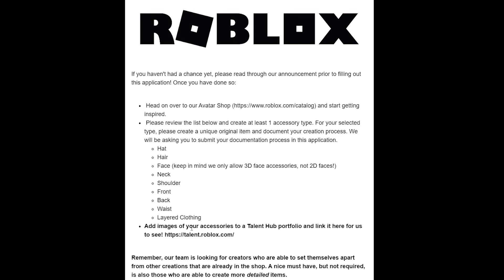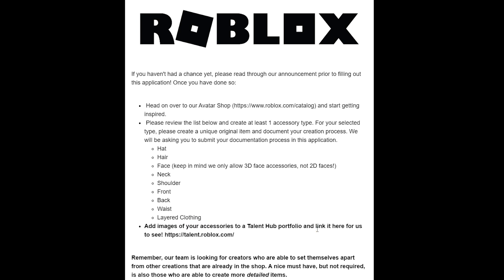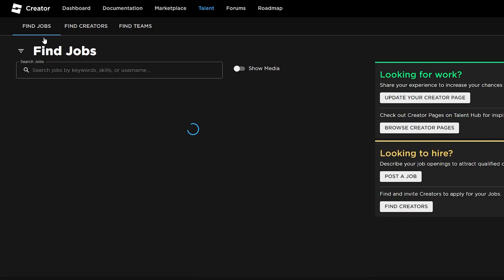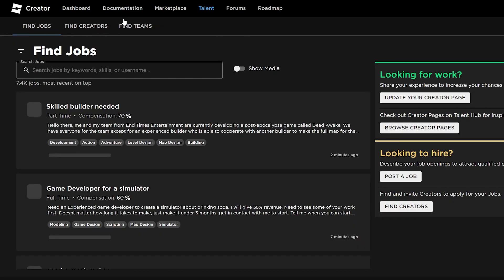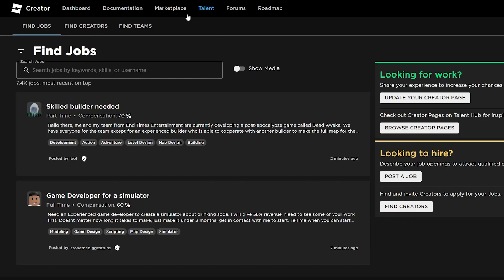Here you can pick either a hat, hair, face accessory, neck accessory, shoulder, front, back, waist, or layered clothing. If you have a portfolio of a lot of items, add them to a Talent Hub portfolio. You do need to make a Talent Hub portfolio to apply. To do that, just go to the link in my description; it'll be just under the link to the UGC application.